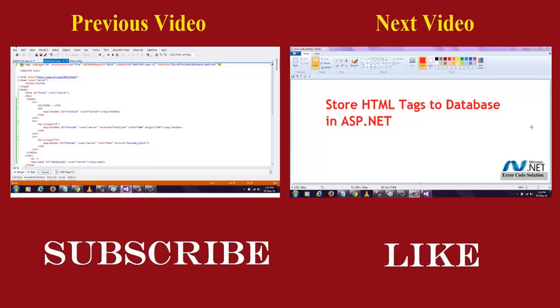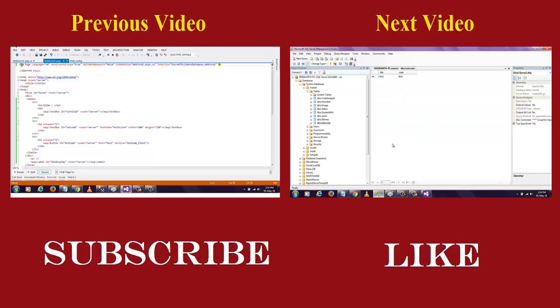Welcome to .NET code sneak path with error code solution. In this video section, I am going to show you how to store HTML tags to database in ASP.NET. For that, first we need to create a database with two fields. One is title and another column is code. I have already created the table here.